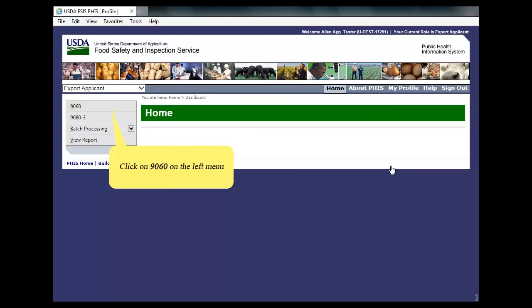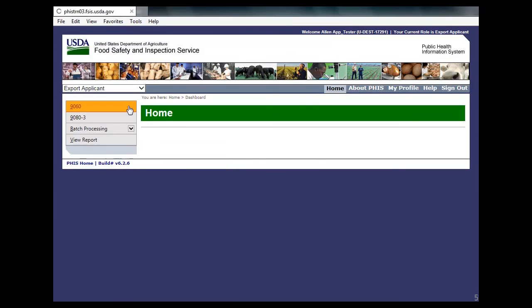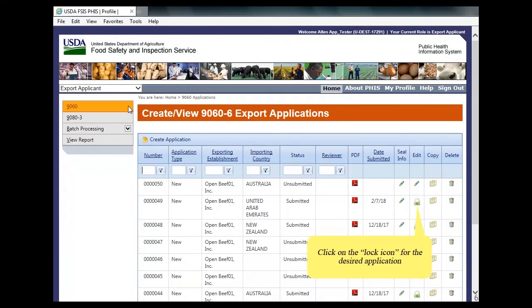First, click on 9060 in the left menu of Export Applicant. Next, click on the application's lock icon in the Edit column.